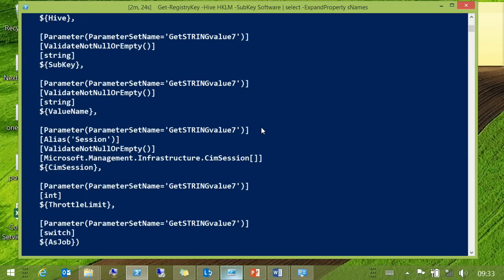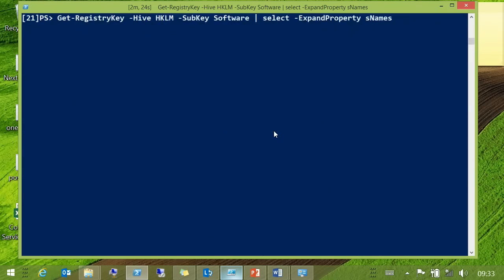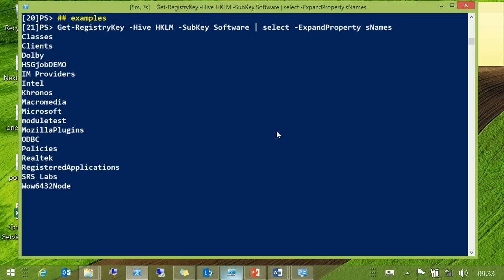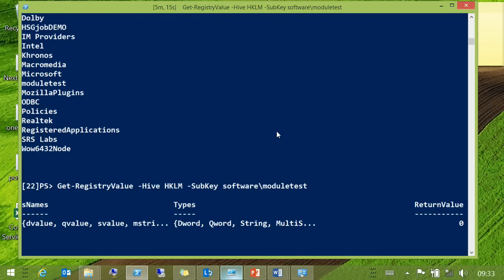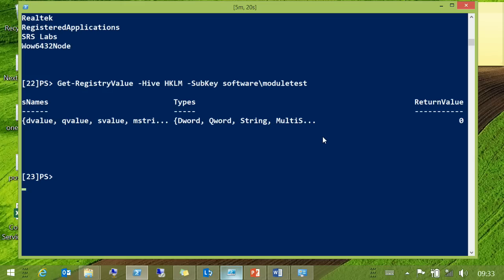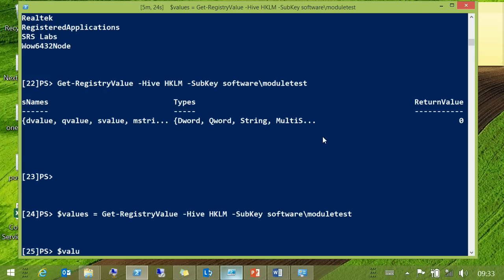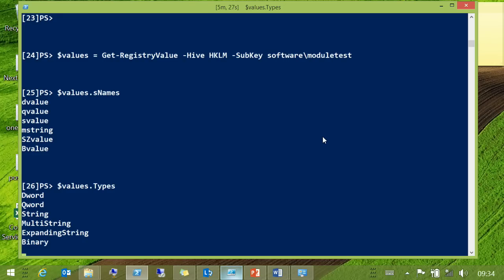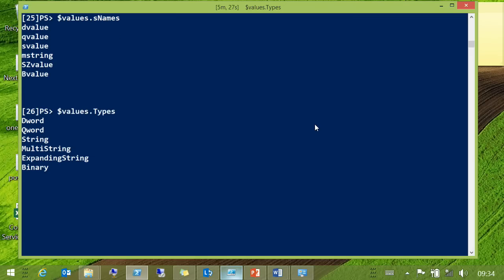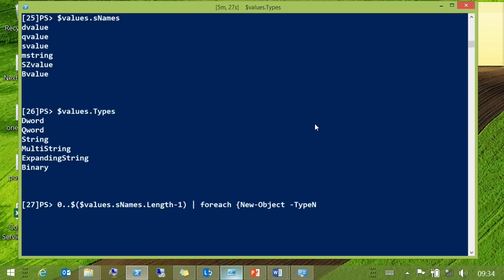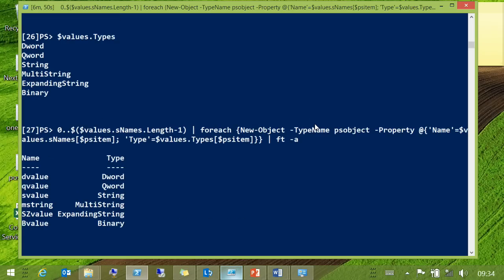The other thing to remember is that if you're creating these CDXML modules, the WMI class must be present on any remote machine you're hitting — it doesn't put it there for you. So, quickly running through this: GetRegistryKey will return the names as you would expect. When you look at values, they come back as the names and the types.